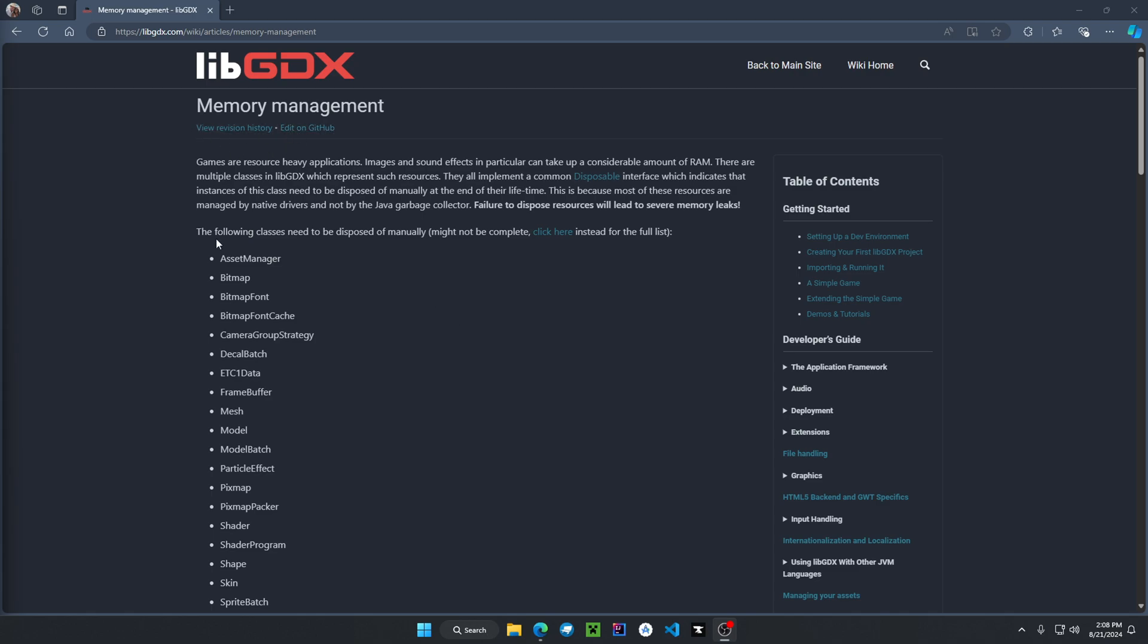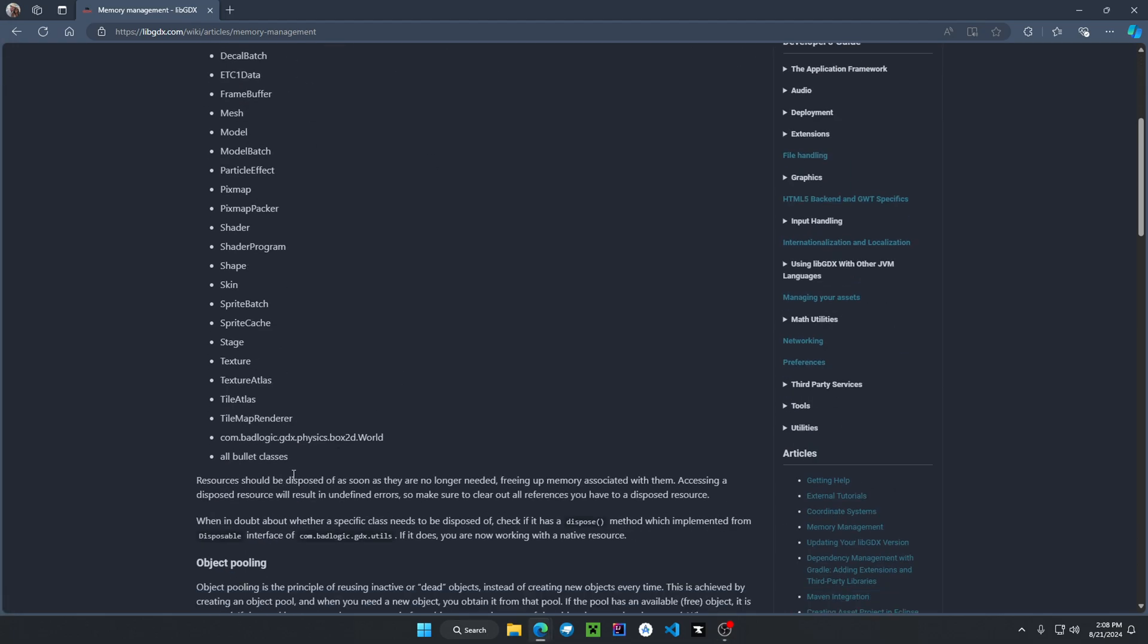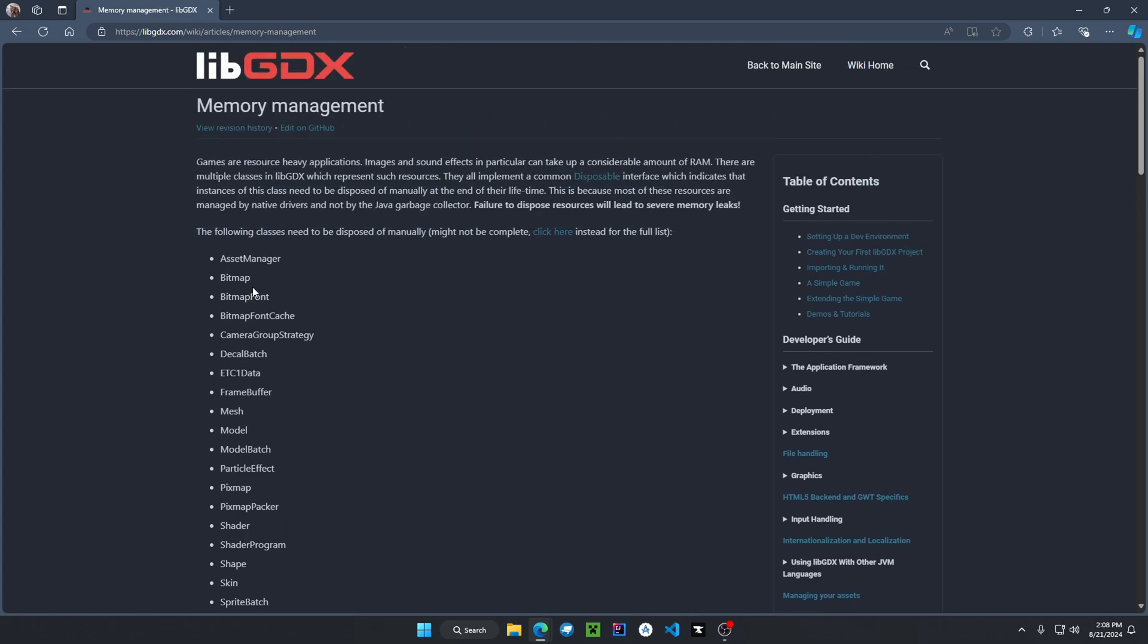Most classes that are provided by libgdx use native resources. This means that you have to manually dispose of your resources as you can see here. And if we scroll down, there is a full list.